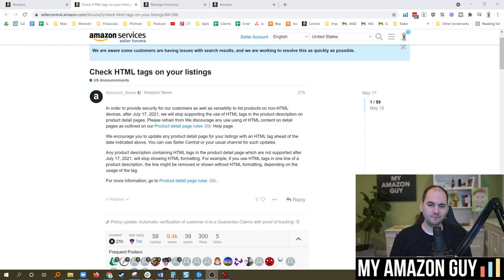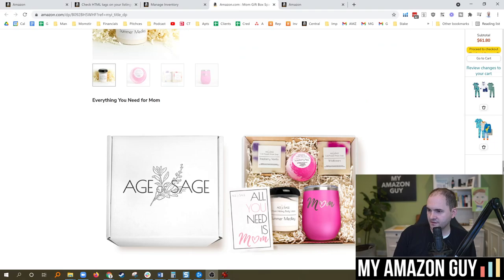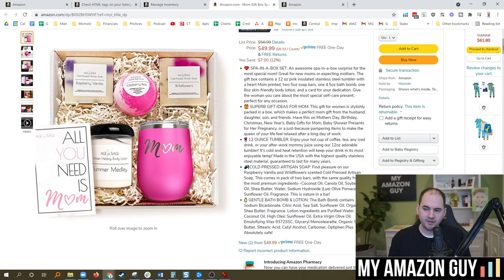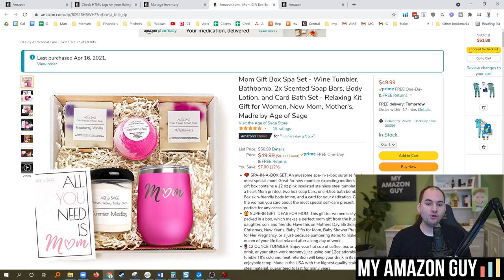We've seen that Amazon has also made some changes to how product descriptions display. So on my Age of Sage listing here, the A-plus content is all that displays, and the product description does not display. But on many listings since January, the product description will now also display in addition to the A-plus content. So it does make sense to fill in your product description, but you may want to take out those HTML codes.